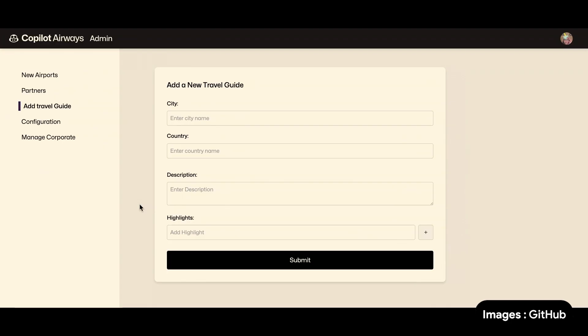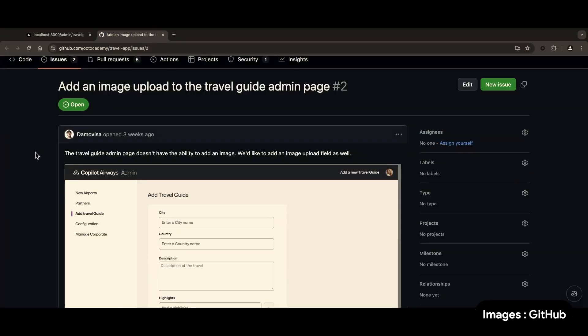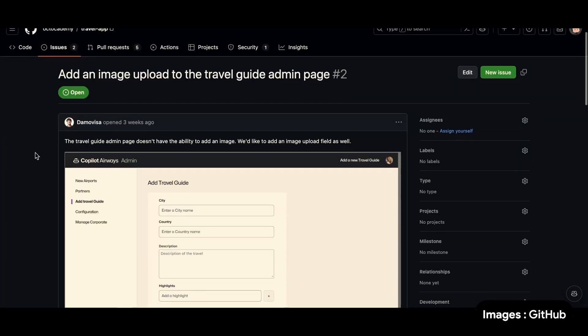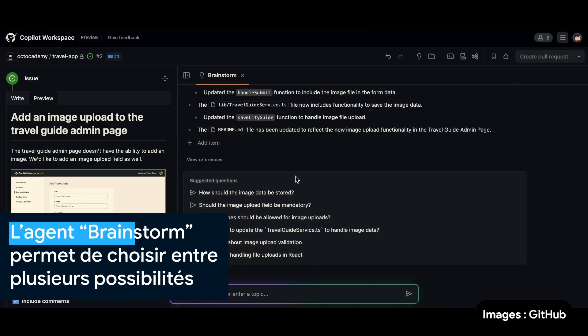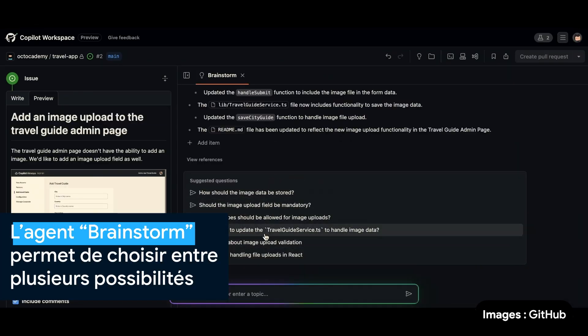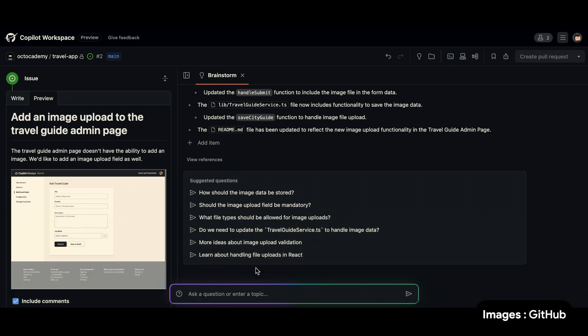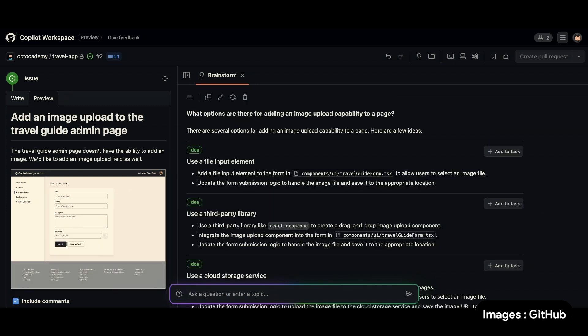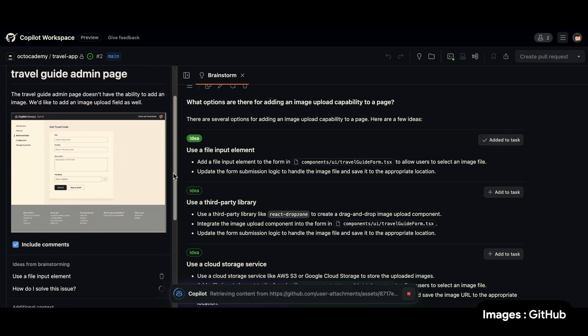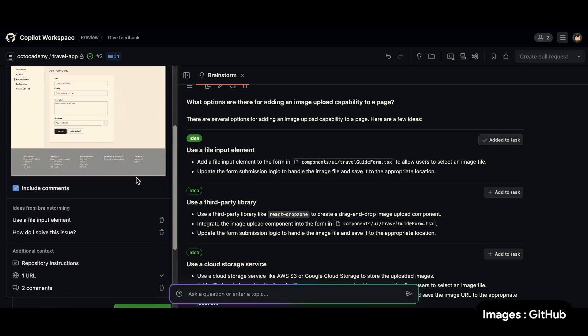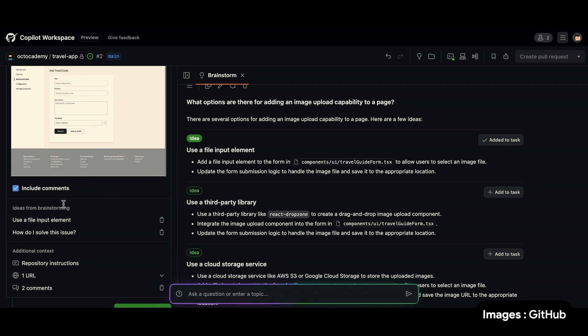So let's add a feature that lets us add an image to each of these posts. One of my team members has already described our needs here on a GitHub issue. Brainstorm has already shared a few suggested questions for me to get started with some ideas. Or I can even ask my own. You can see that just like that, Brainstorm has shared a few suggested ideas for me. I'm going to click on add to task, and you can see that Copilot Workspace has picked up the ideas from a brainstorming session for its context.